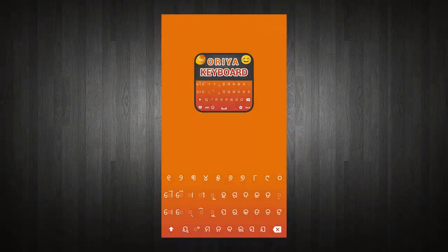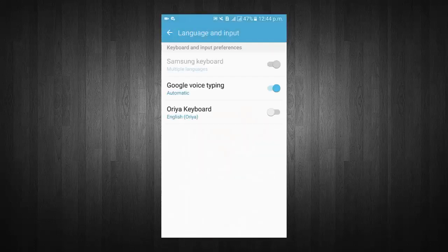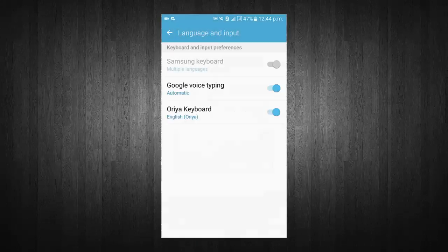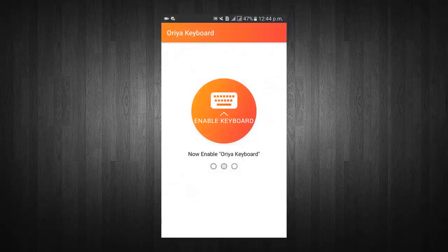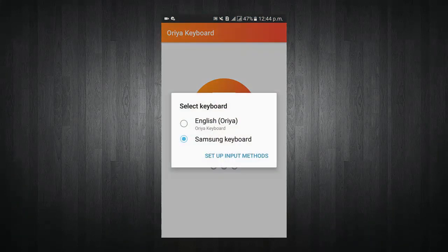Welcome to Aria Keyboard. Now select Keyboard. Turn on keyboard. Now enable Keyboard. Select Aria Keyboard from input method.